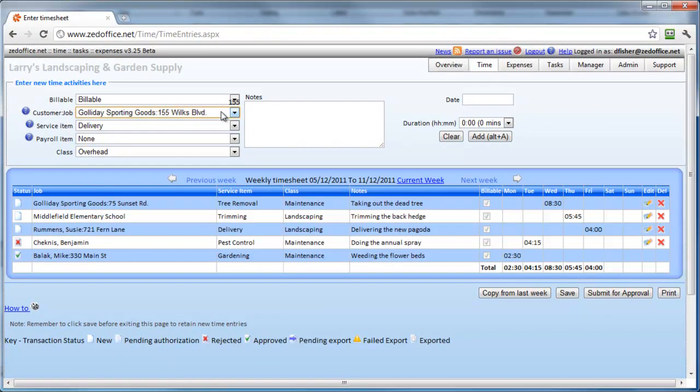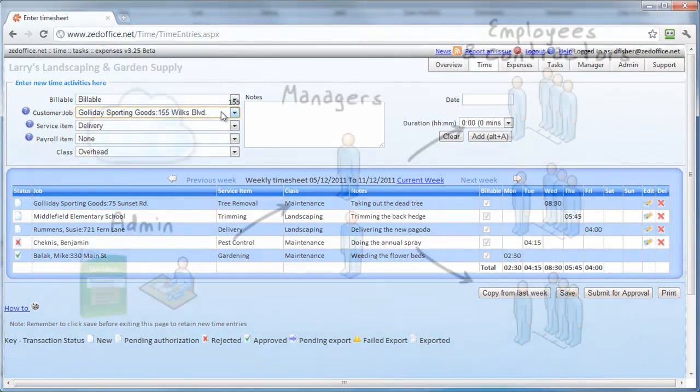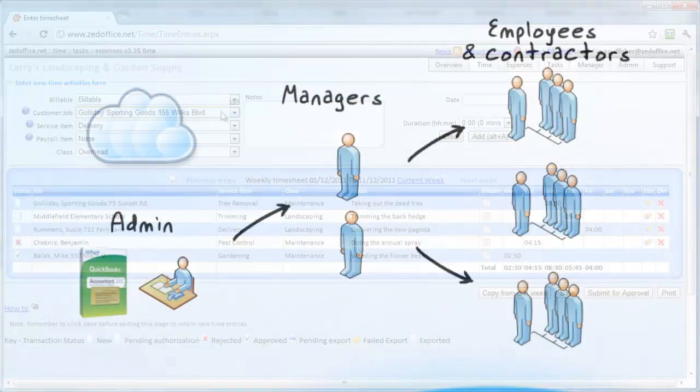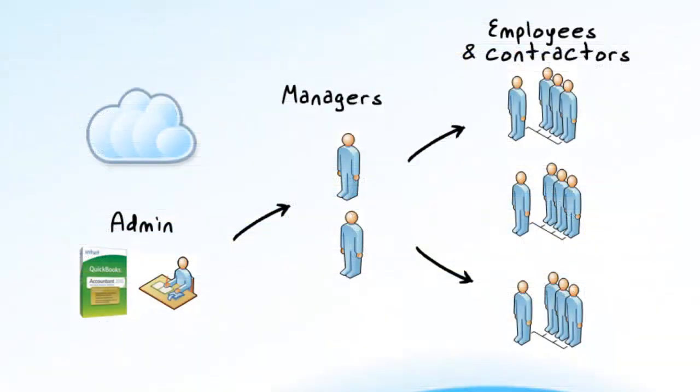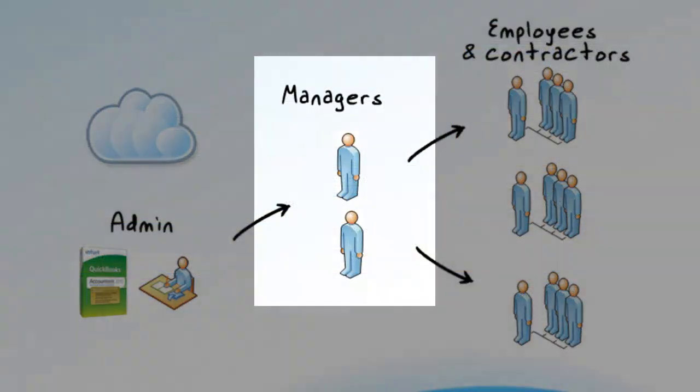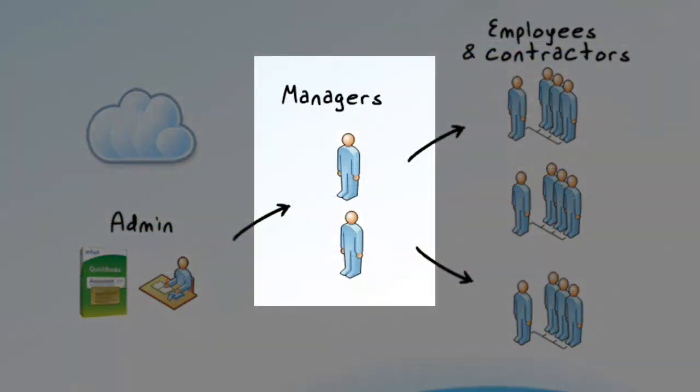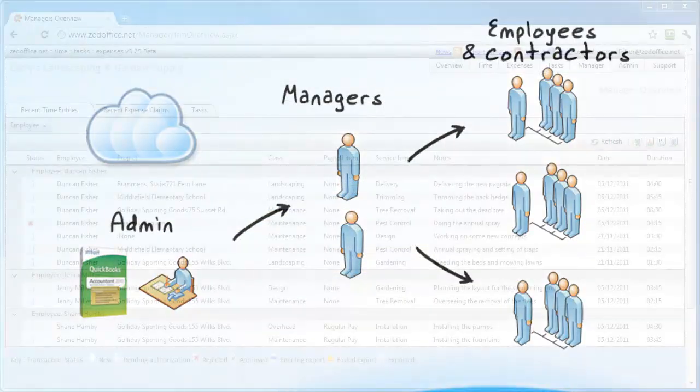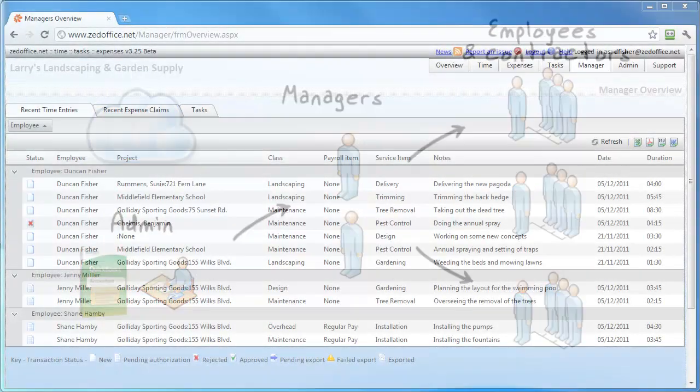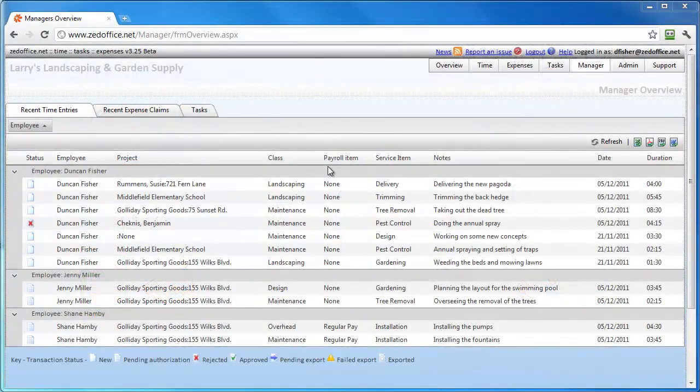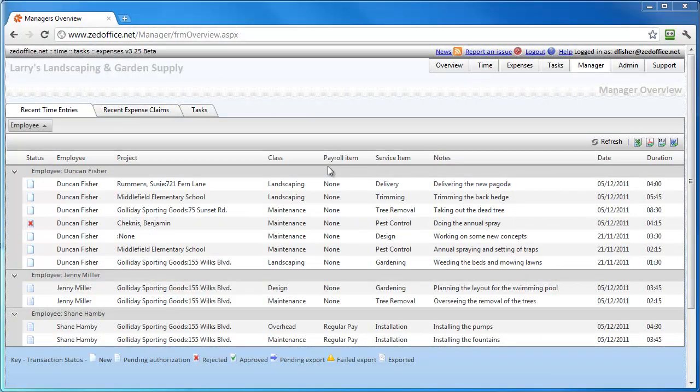As a manager, you get an up-to-the-minute picture of how your projects and teams are performing. In this manager overview, you get a snapshot of what your assigned employees have been working on recently.